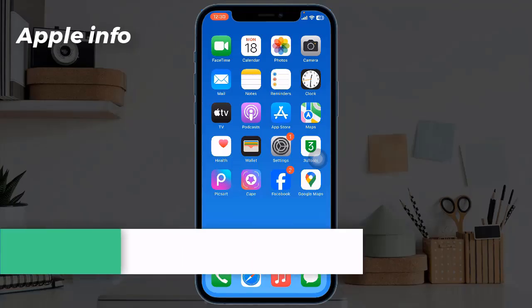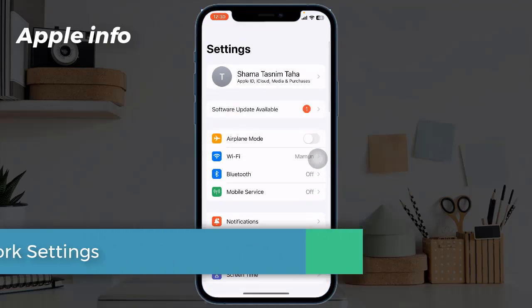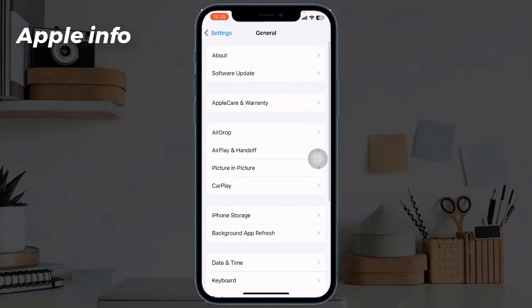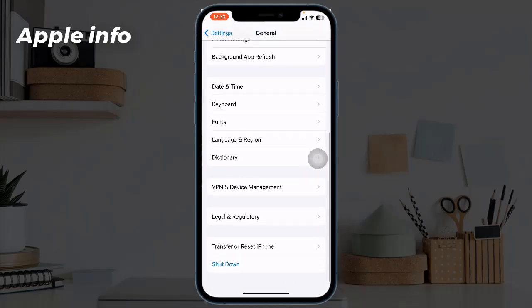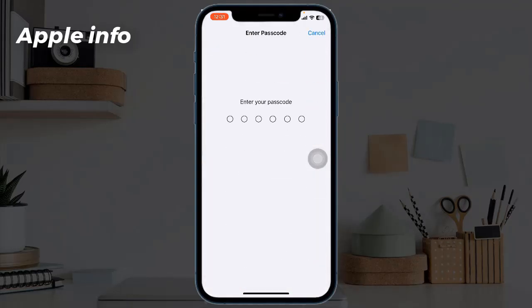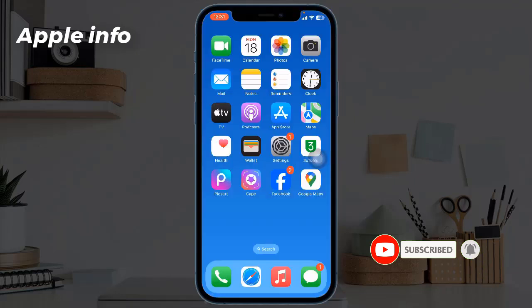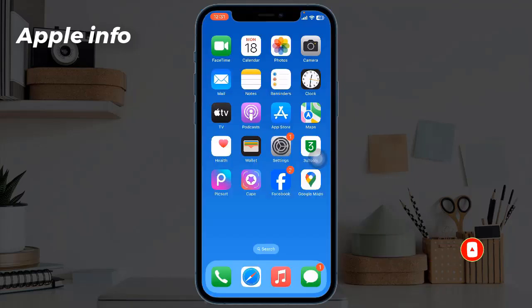Solution seven: reset network settings. To reset, launch the Settings app, then tap on General, scroll down to the bottom, tap on Transfer or Reset iPhone, tap on Reset, then tap Reset Network Settings. Enter your iPhone's passcode, and in the pop-up window tap Reset Network Settings to confirm the process.